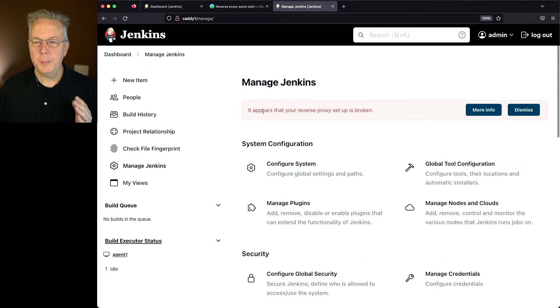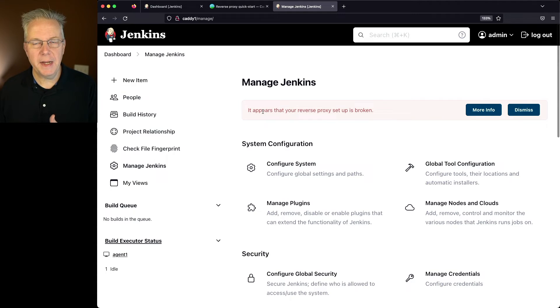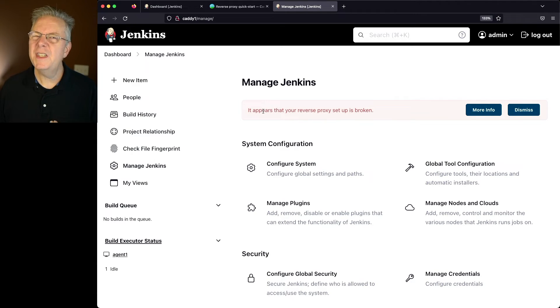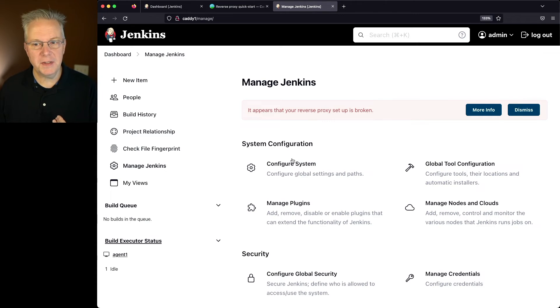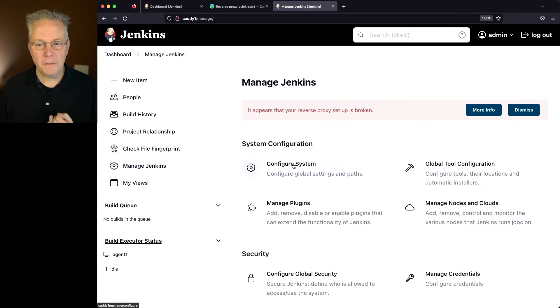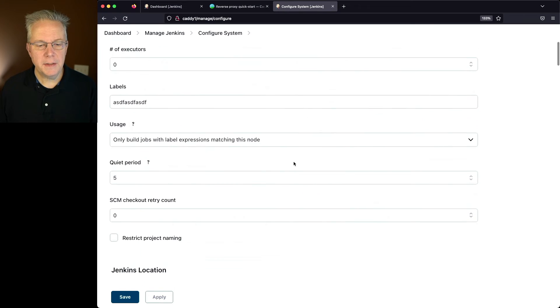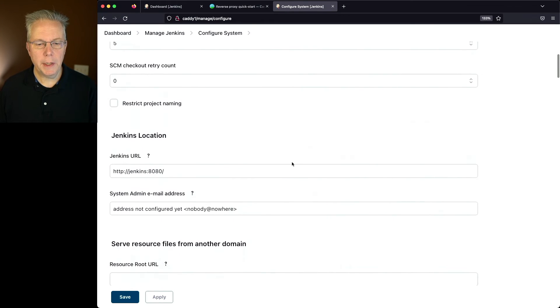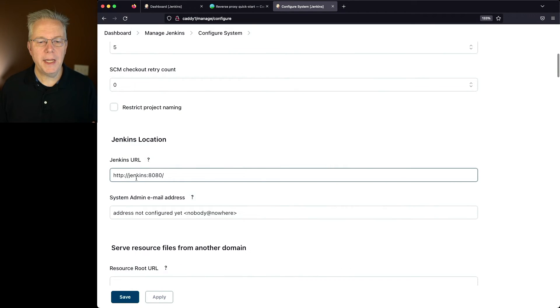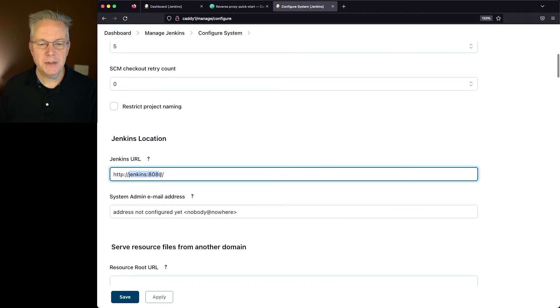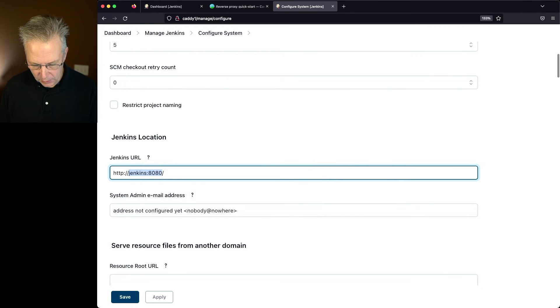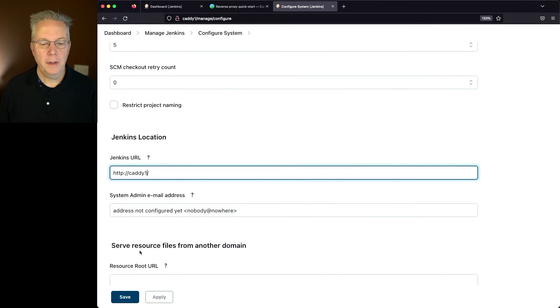Let's go over to manage Jenkins. And what we'll see is that it appears that your reverse proxy setup is broken. Now we don't have to fix this, but I don't like seeing this message here. So let's go ahead and fix it. And it's really simple to do. We'll go under configure system. And you'll find that the Jenkins URL is still pointing at Jenkins colon 8080. Let's go ahead and change this to caddy1 and click on save.